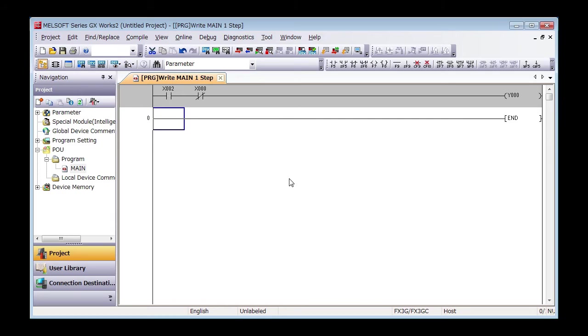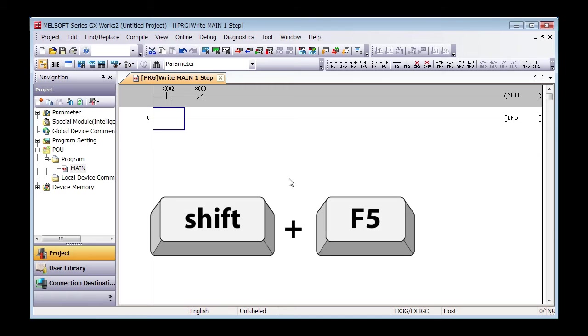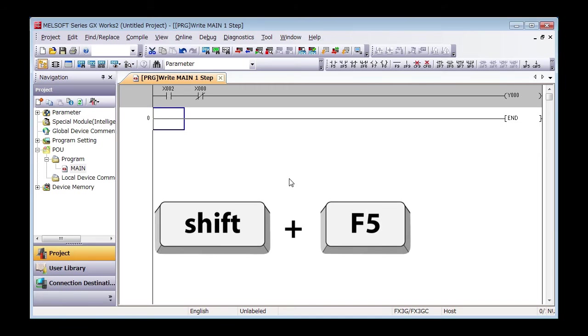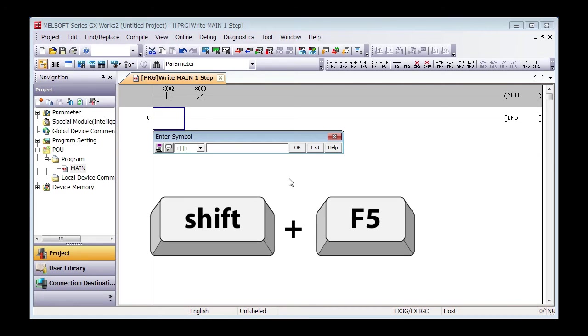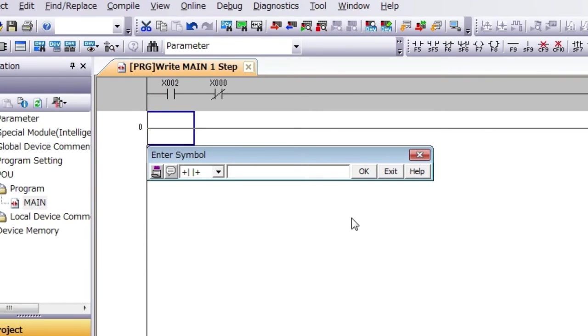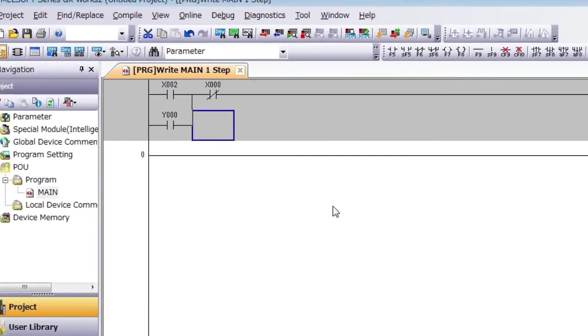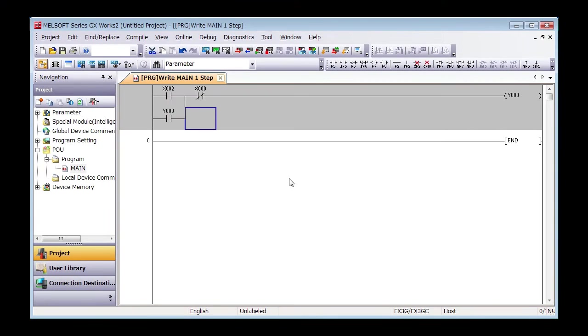One more. Press Shift and F5, and then enter Y0 and press Enter. X2 and Y0 contact are now vertically connected.